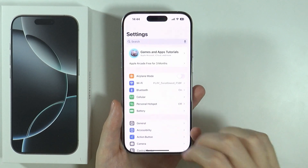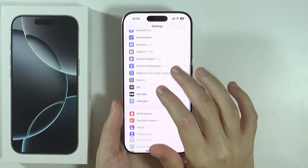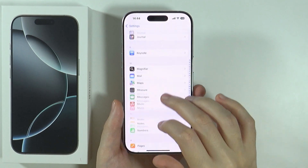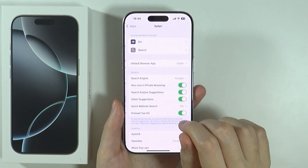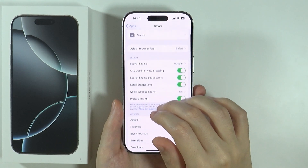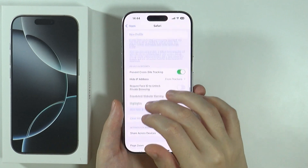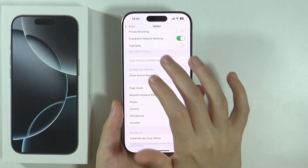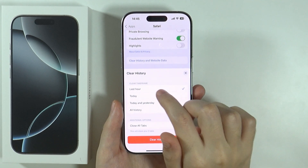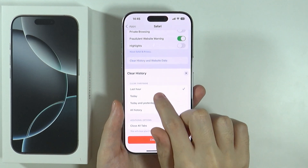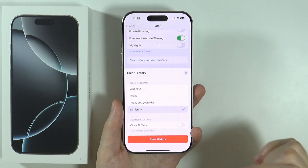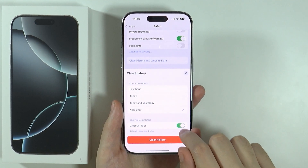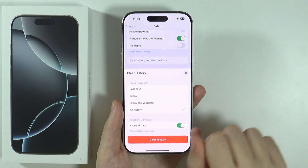In order to do that, you can go to Settings, scroll down and go to Apps. Then over here you need to find Safari. Once you go over here, you should be able to scroll down until you find 'Clear History and Website Data'. If you go over here, you can choose to clear from a specific period, or choose all history. You can also close all tabs and then press Clear History.